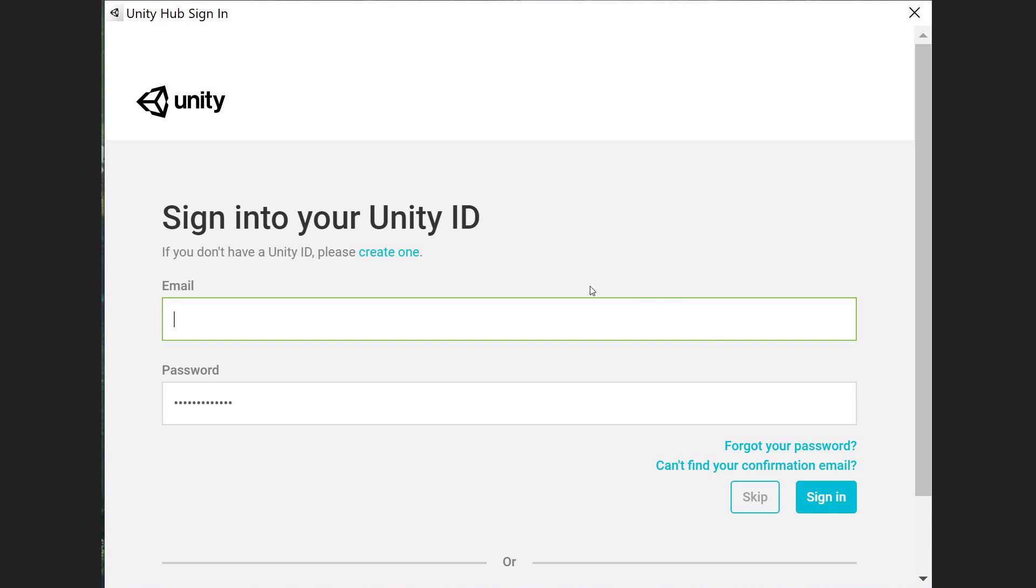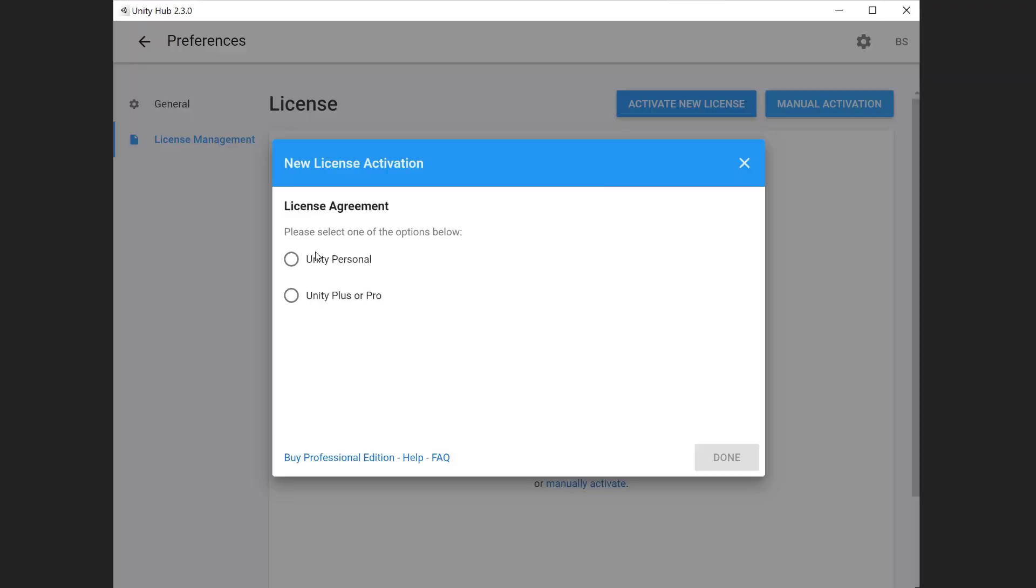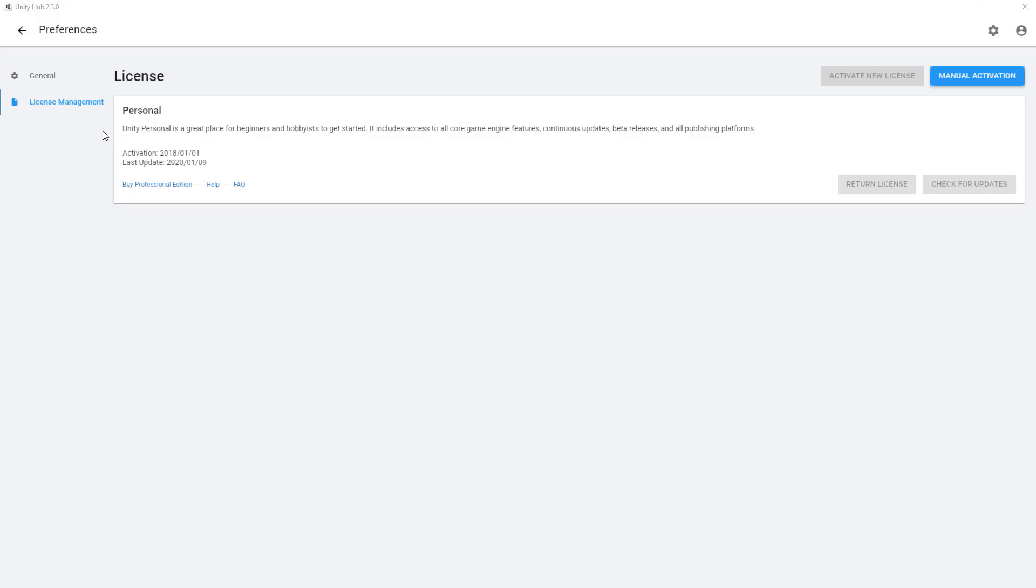Once you've done that, you can come back to here and hit sign in. Next you'll need to click on Activate New License once you're logged in. It will give you the option for Personal or Pro. Make sure you choose Personal if you're a student, so you don't use Unity in a professional capacity. When you hit done on that one, it should come up with this page and it should say if you have a personal license, and that's then all set up for you.